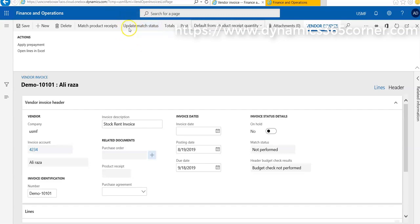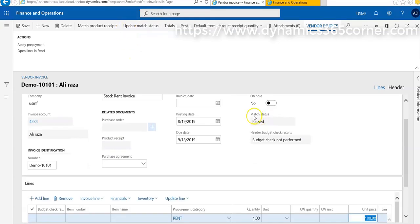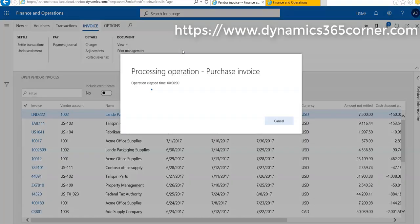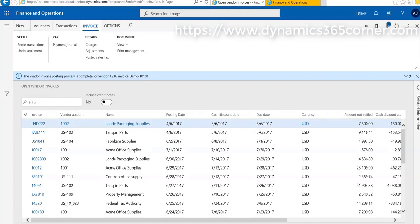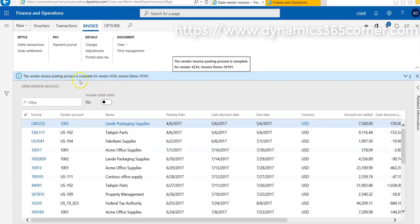A new invoice is successfully posted. The vendor number is 4234, and the invoice number is DEMO-10101. This invoice is successfully posted.